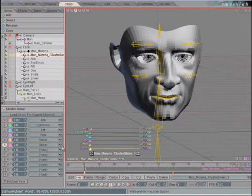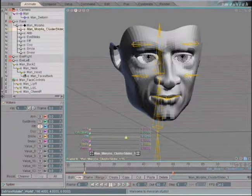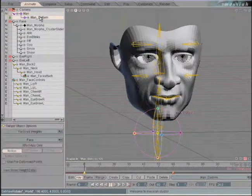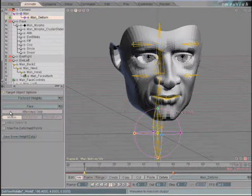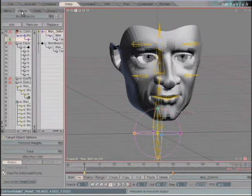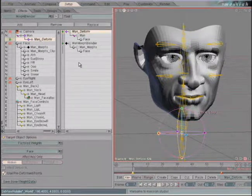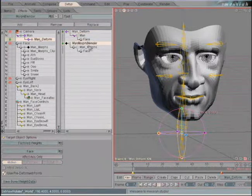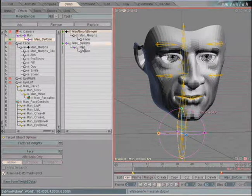Now if we go into animate, you'll see that they don't work very well — that's because our skeleton doesn't know it's supposed to be deforming. We'll highlight the man-deformed node at the bottom, make sure face is highlighted in the pull-down menu, and check the box called 'use pre-deformed points.' We'll also go into setup and click into the effects tab. These effects execute from the top down, so right now it's using animation bones to deform and then applying Morph Blender. We drag Morph Blender to the top, so now the face deforms with Morph Blender first, and then it is deformed with the bones.